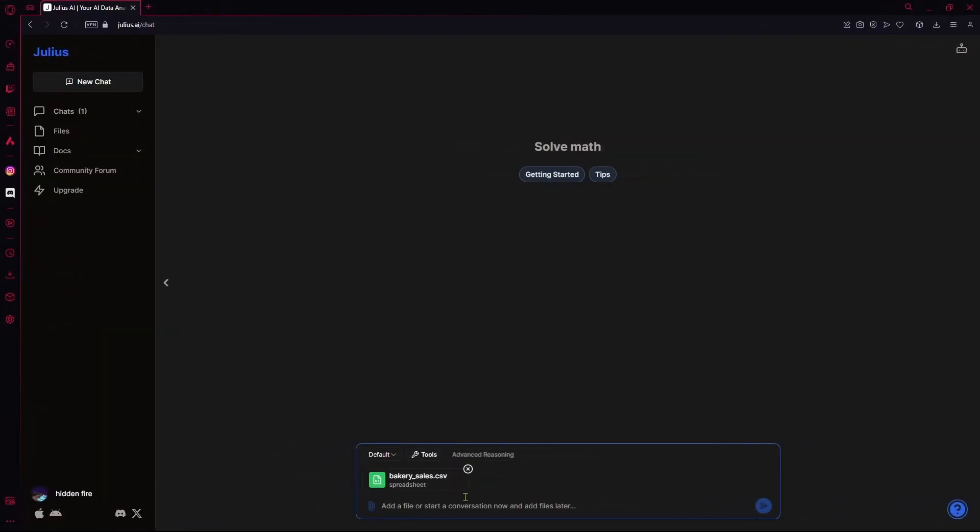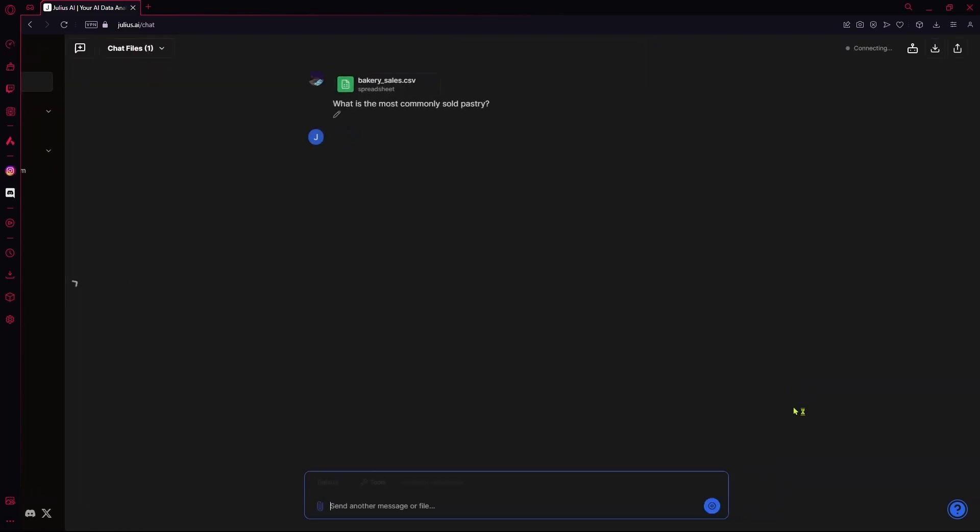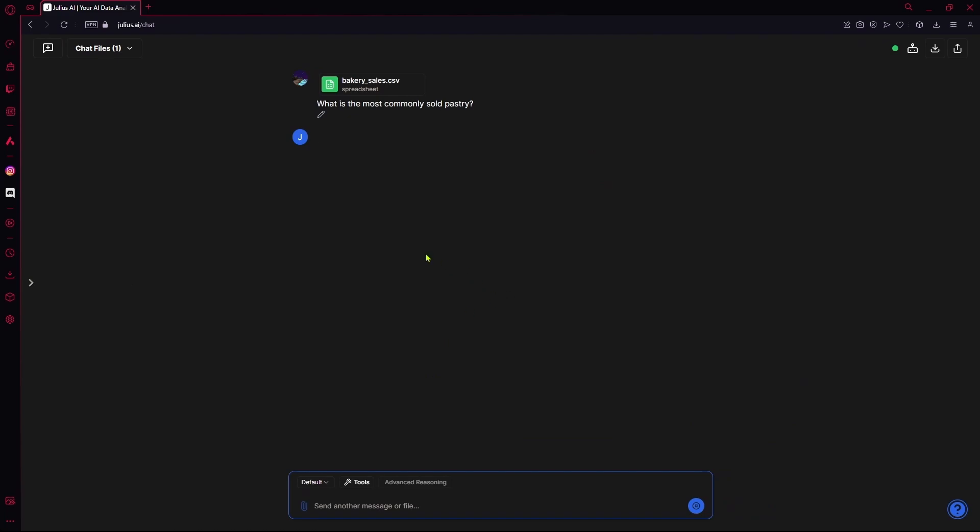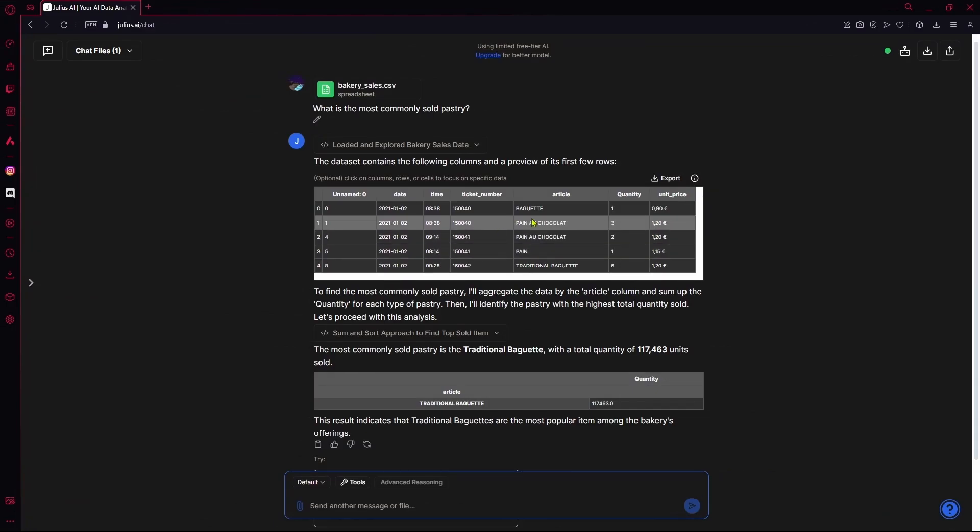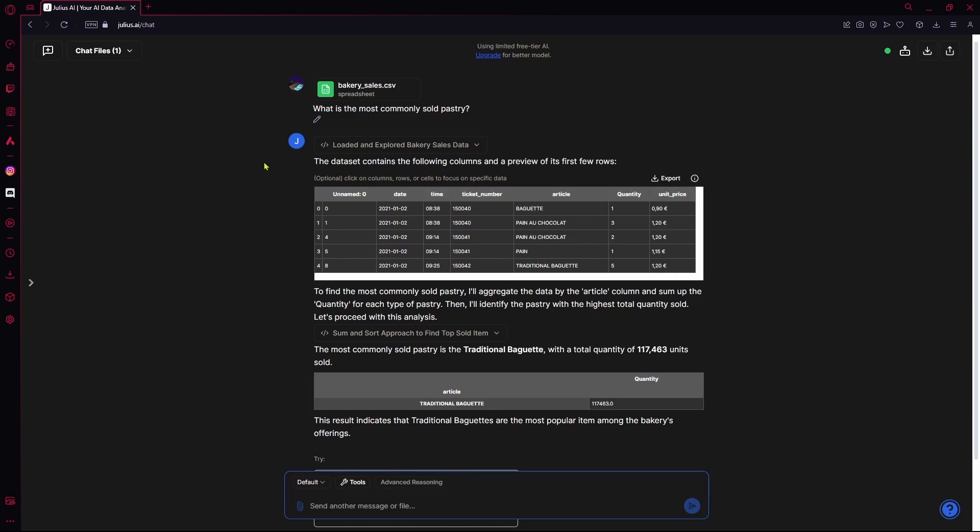After it's uploaded, you're going to ask a question related. So, I'm just going to ask it, what is the most commonly sold pastry? Just type it out here. And then hit enter. Now it's going to generate your answer. So, just wait for it. As you can see, it took data from the document that we provided and then gave us answers according to it.